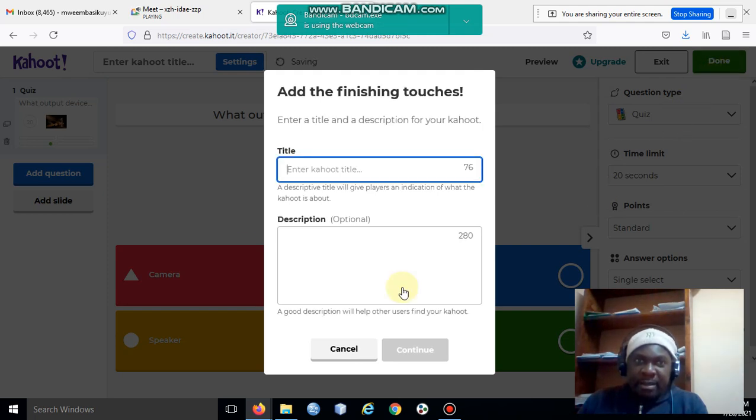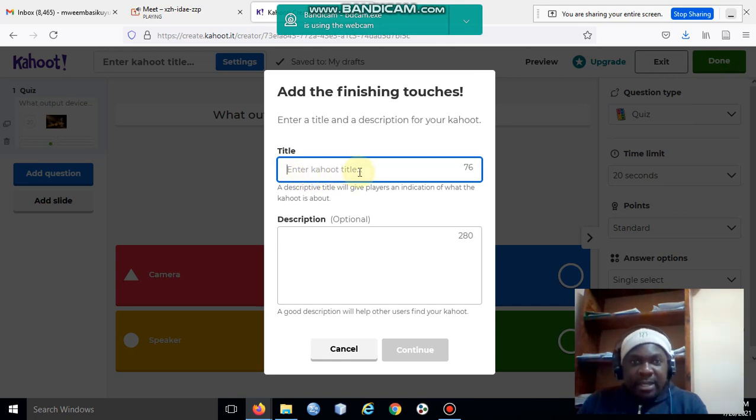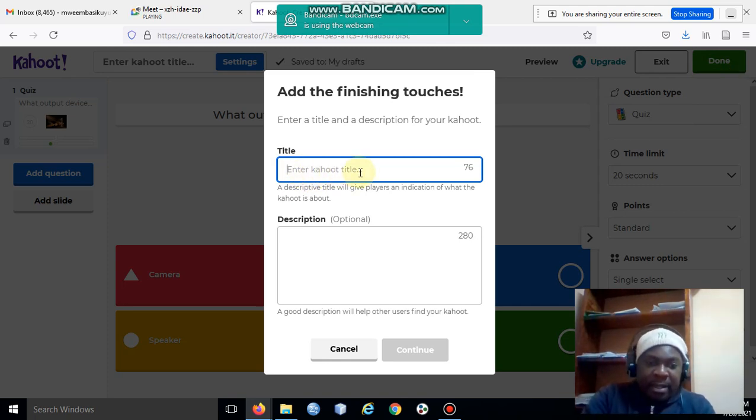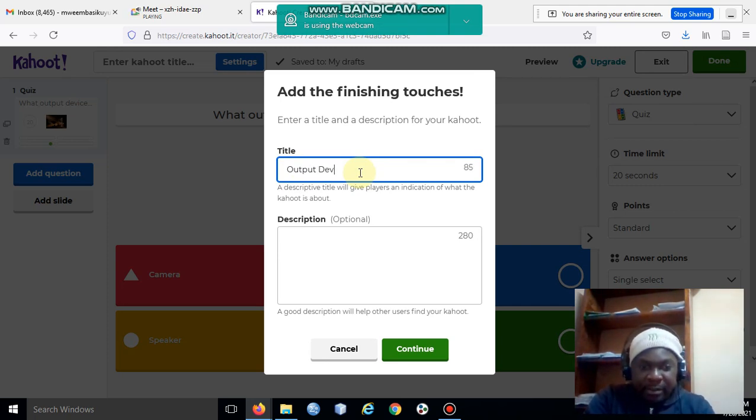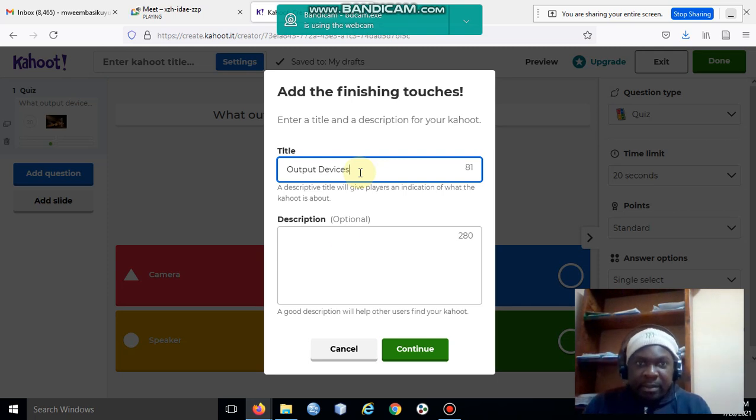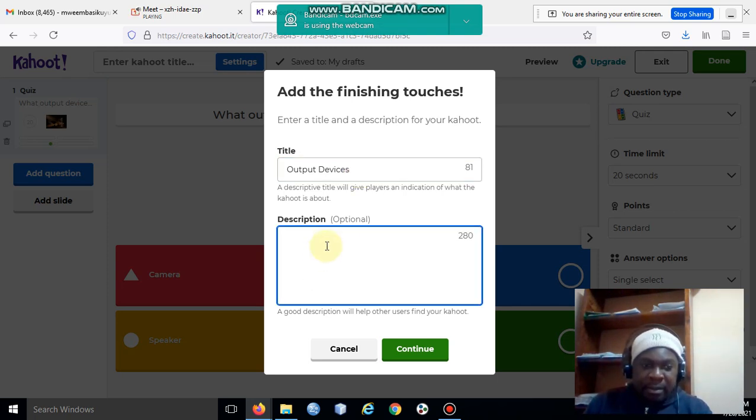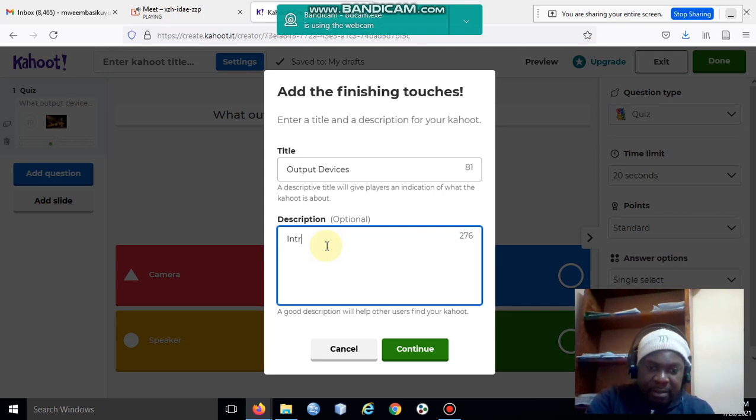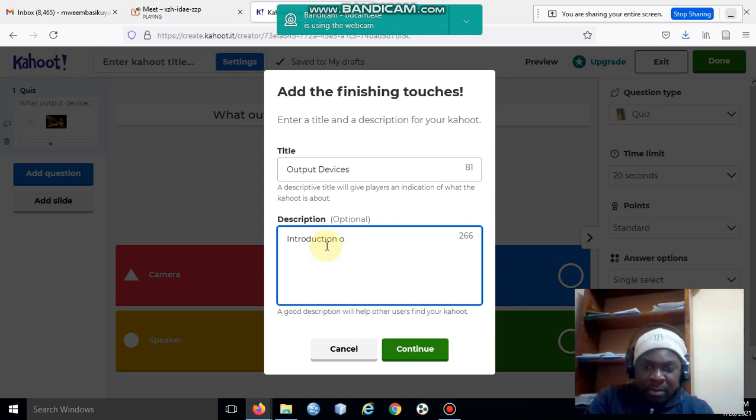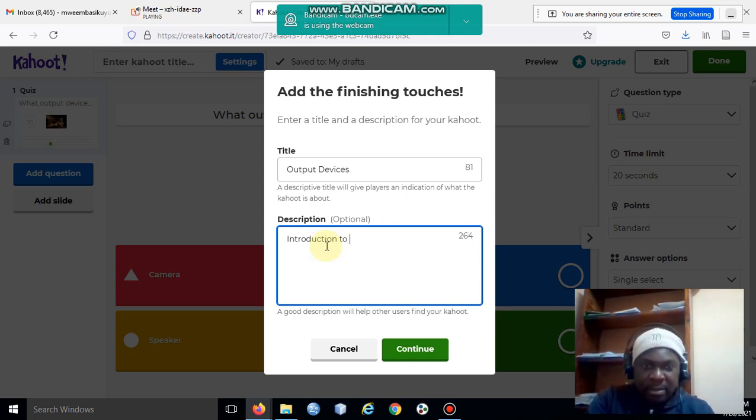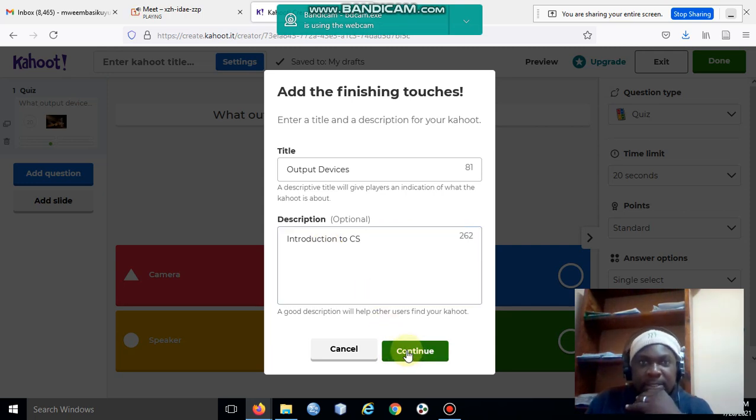You can enter the title there. I'll say 'Output Devices,' and then 'Introduction to CS,' and then I'll say continue.